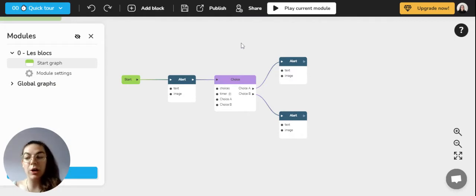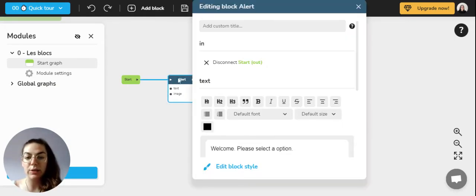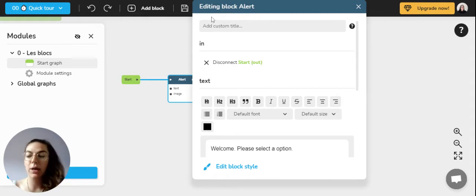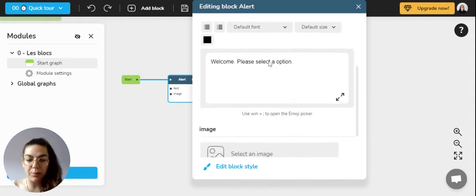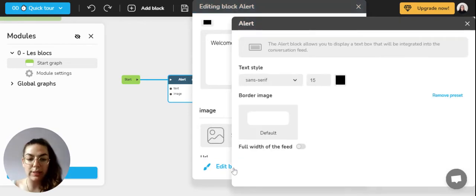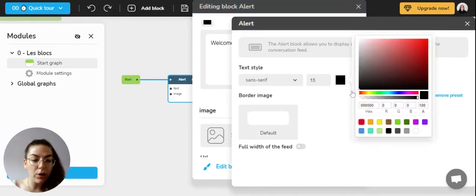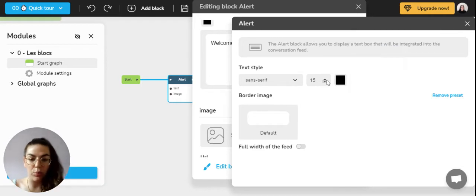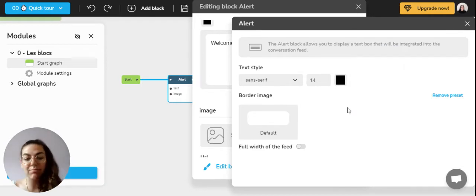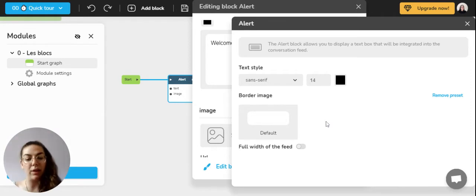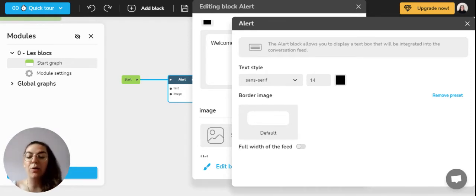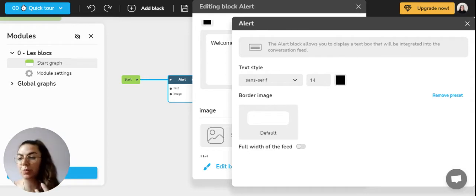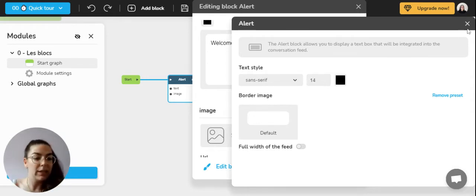You can also change the content of one of your blocks obviously by double clicking on it and it's going to open the editing block window. Here for example we can edit the block style and for example choose a color, you can choose the font size, the text style, a border, image, kind of anything. It's up to you to experiment with it and find all the features that you want to be using and then you just have to validate it.